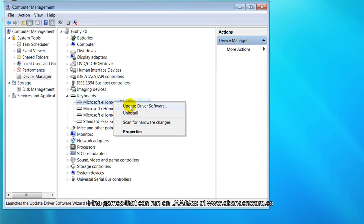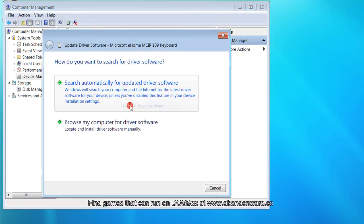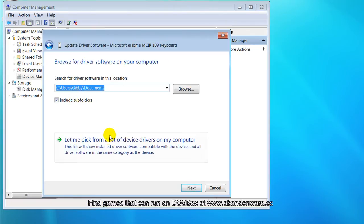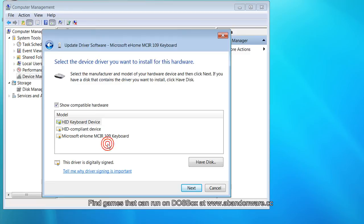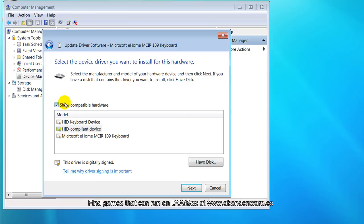I'm going to update driver software, browse my computer, and let me pick from a device. Instead of clicking on HID Keyboard Device, which is the default, I'm going to click on HID Compliant Device. Make sure you have Show Compatible Hardware checked, because it might not show up.